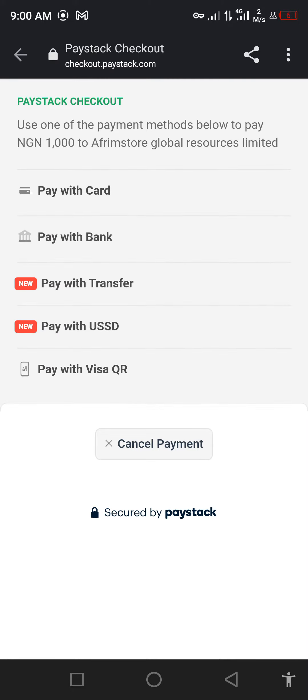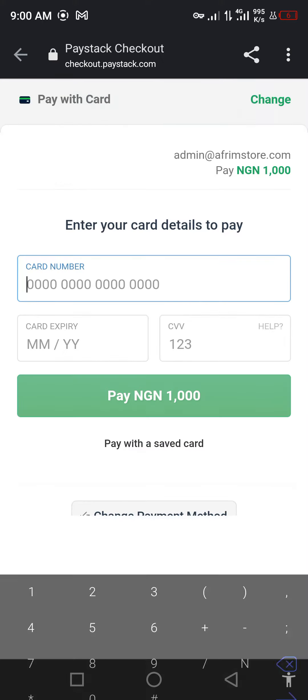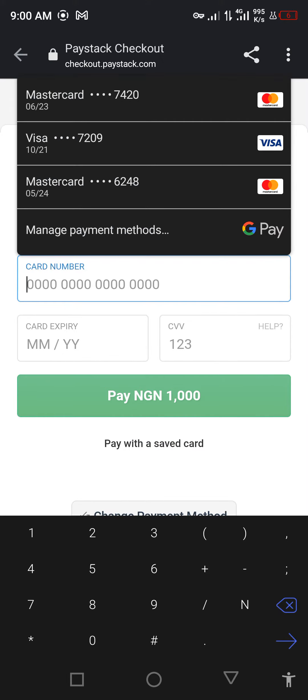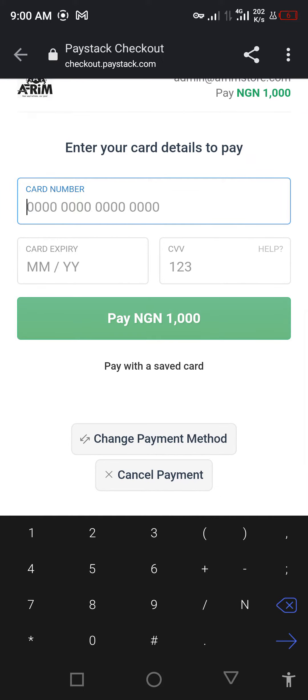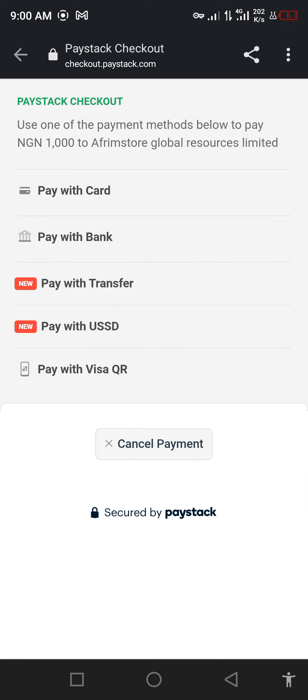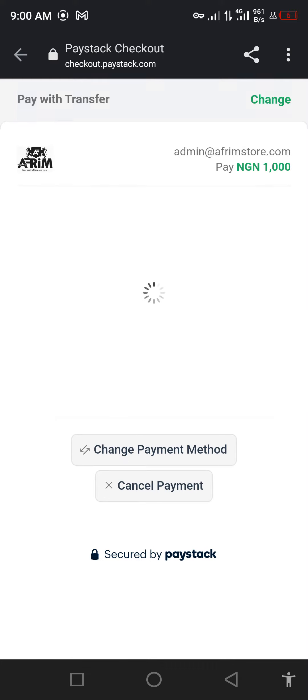Give it time now. After that, there are three methods you can use. You can pay with card using your card details, or you can pay with your bank. What I'm going to do is pay with transfer. Let's see how it's going to work. This is transfer.